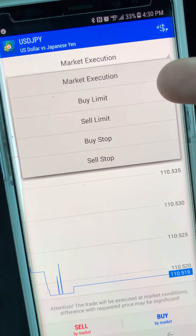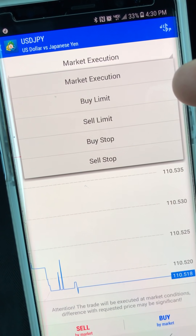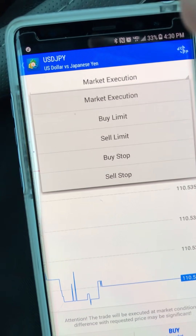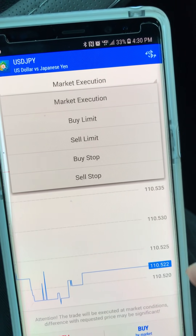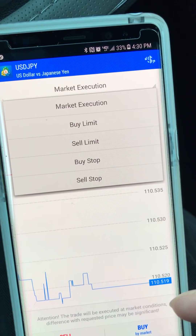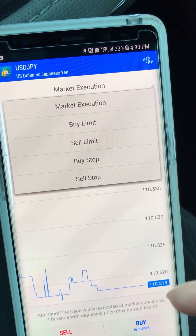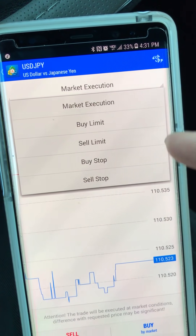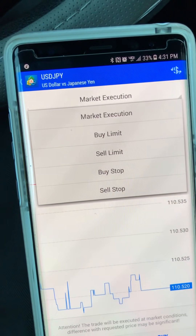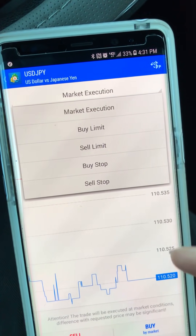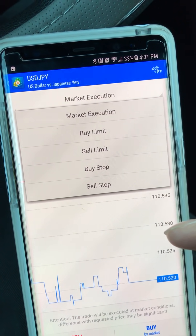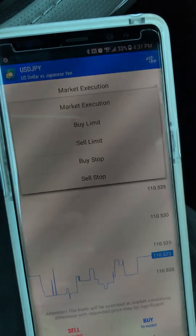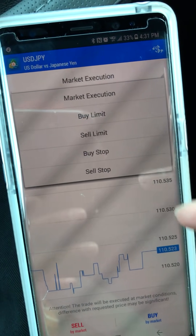Buy Limit: say you expect the price to reverse — limit orders always change direction. On a buy limit order, you're looking for the price to come down to a certain entry point below the current price. Let's say you set your entry at 110.50 — once it hits 110.50 it's going to execute the buy and start going in the opposite direction. Sell Limit is the exact opposite: you set your entry above the current price, and once it hits that point it executes a sell going down.